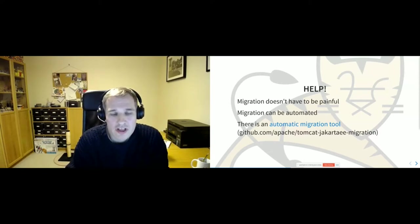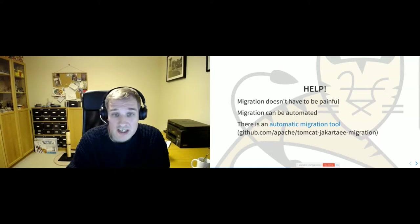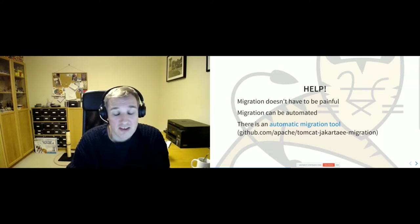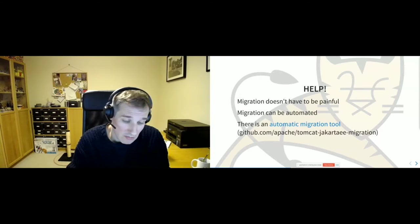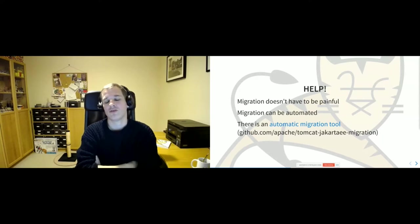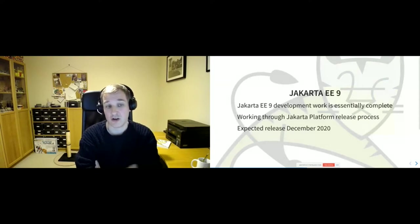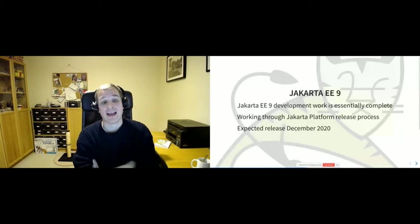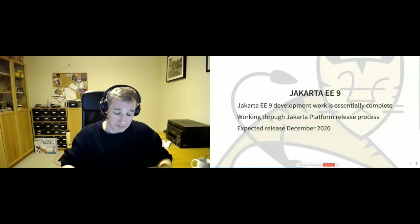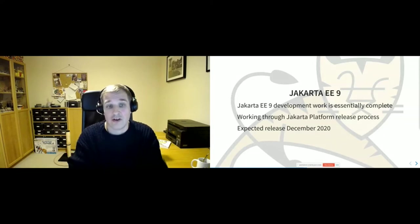So that's Jakarta EE 9. What are we doing in terms of Tomcat support for that? We're in pretty good shape. The Jakarta EE 9 development work is essentially complete — it was essentially the rename, not much else. The specs have all been updated and cleaned up. The individual specs are all pretty much finished. What's happening at the moment over at the Eclipse Foundation is that they're pulling together the overall platform release, and it's expected to happen end of November, beginning of December.